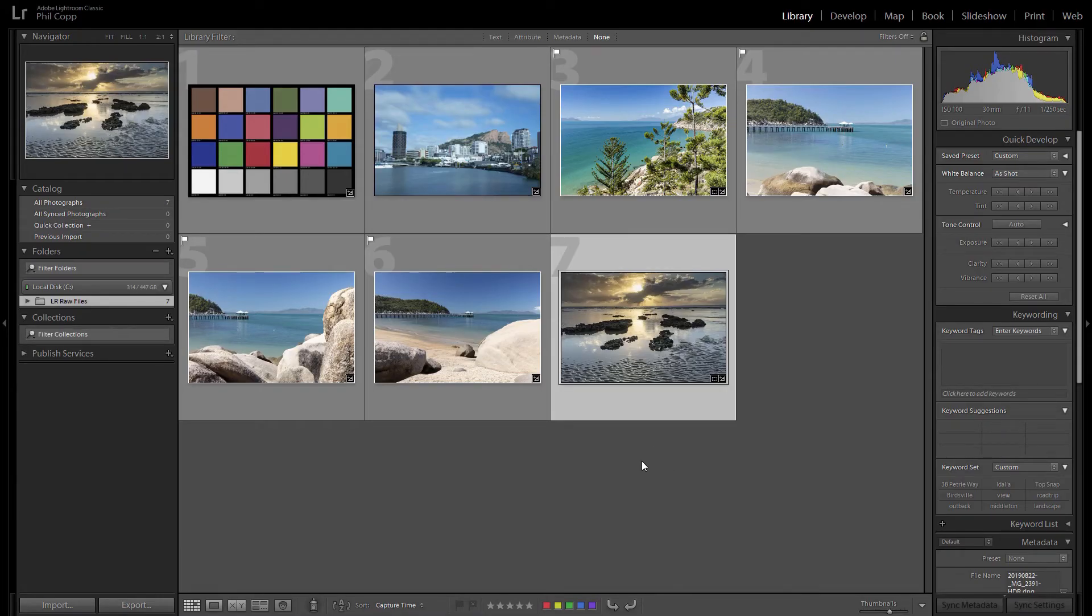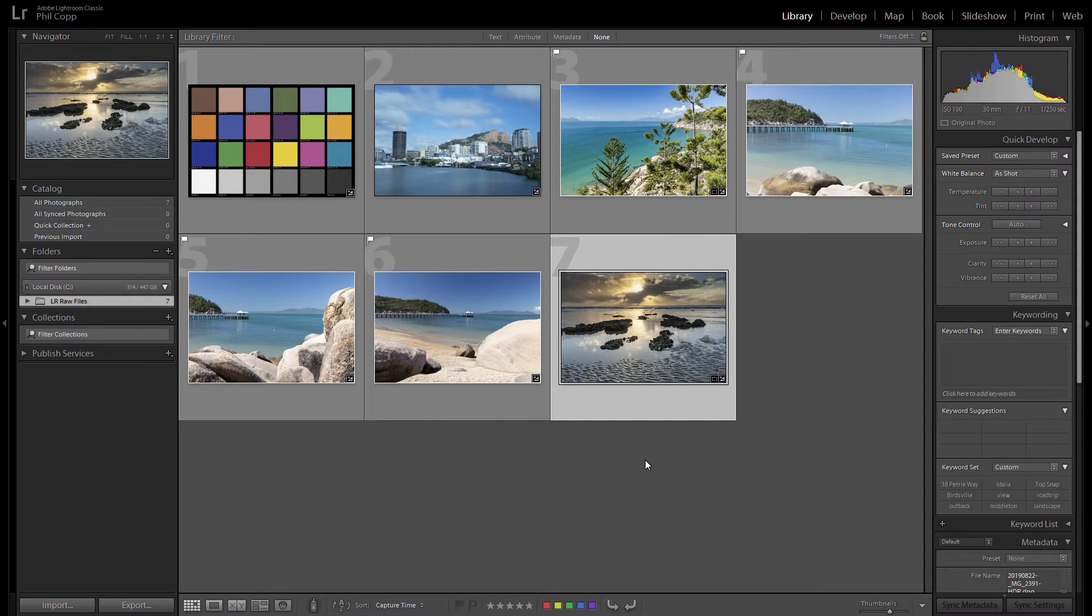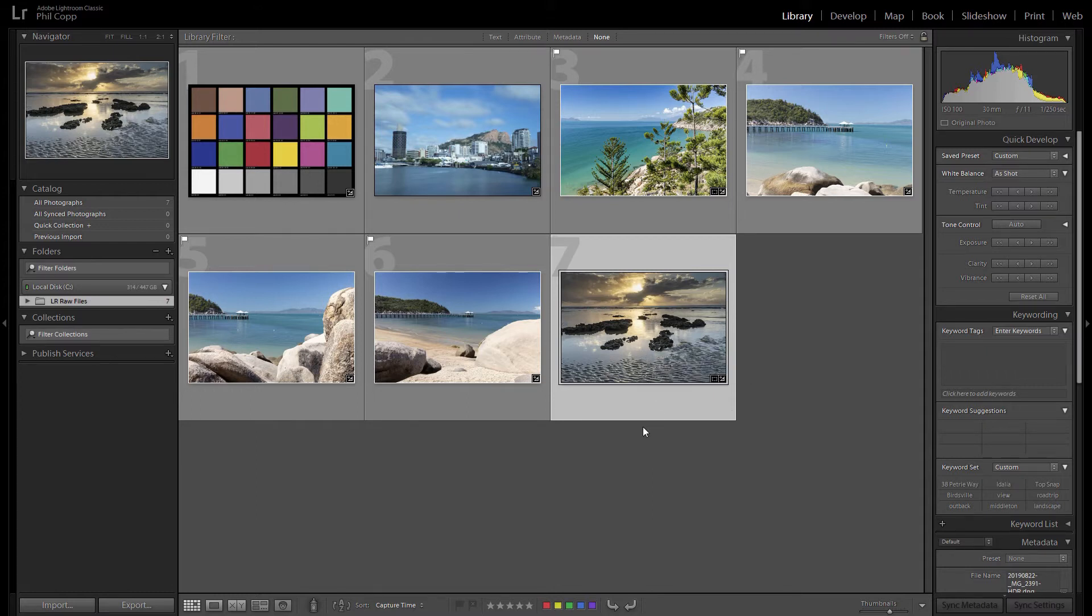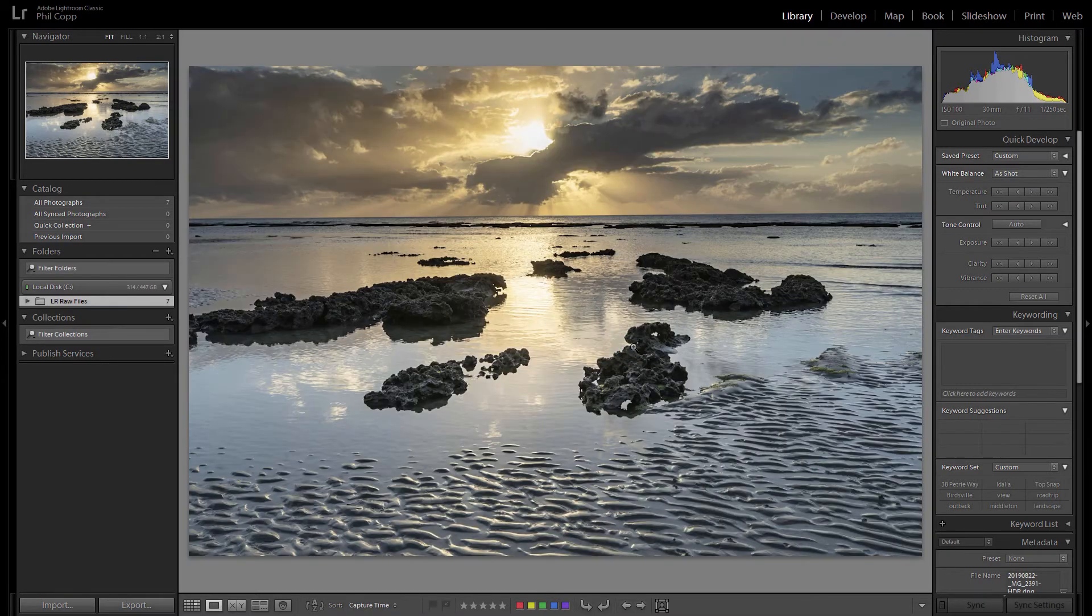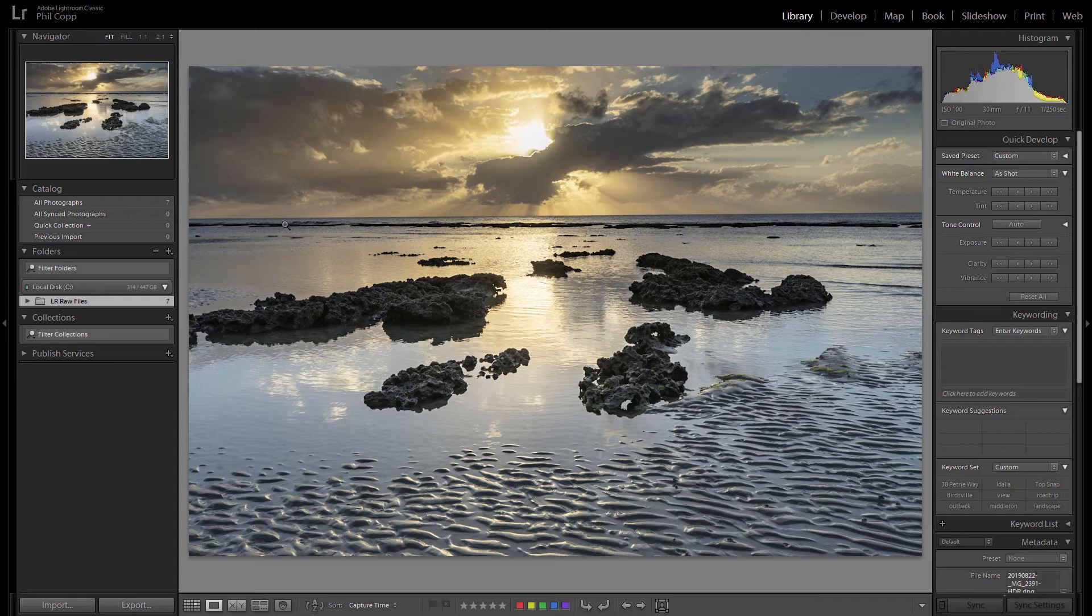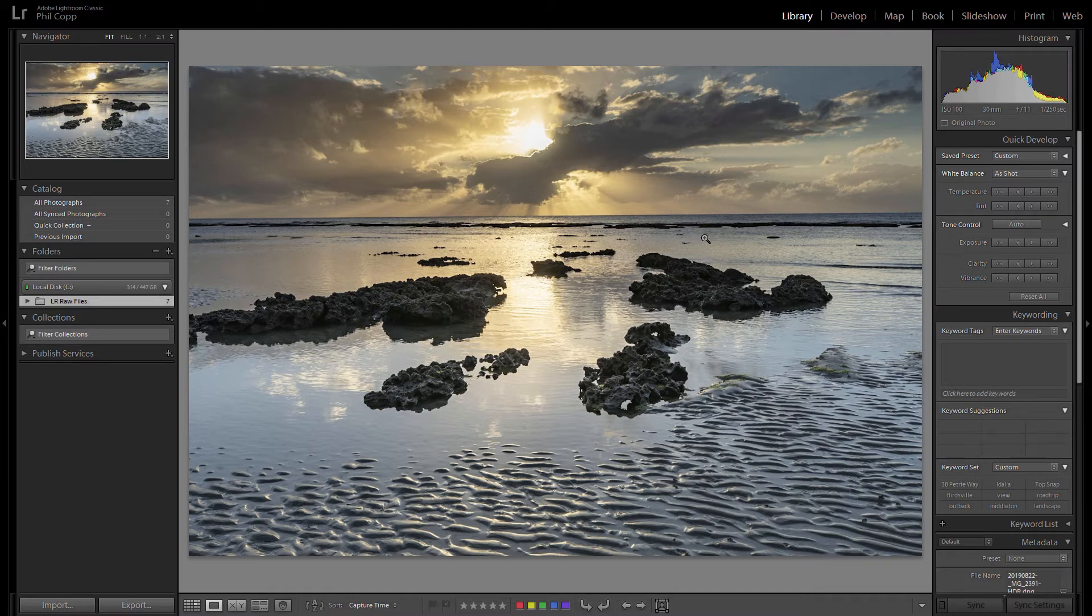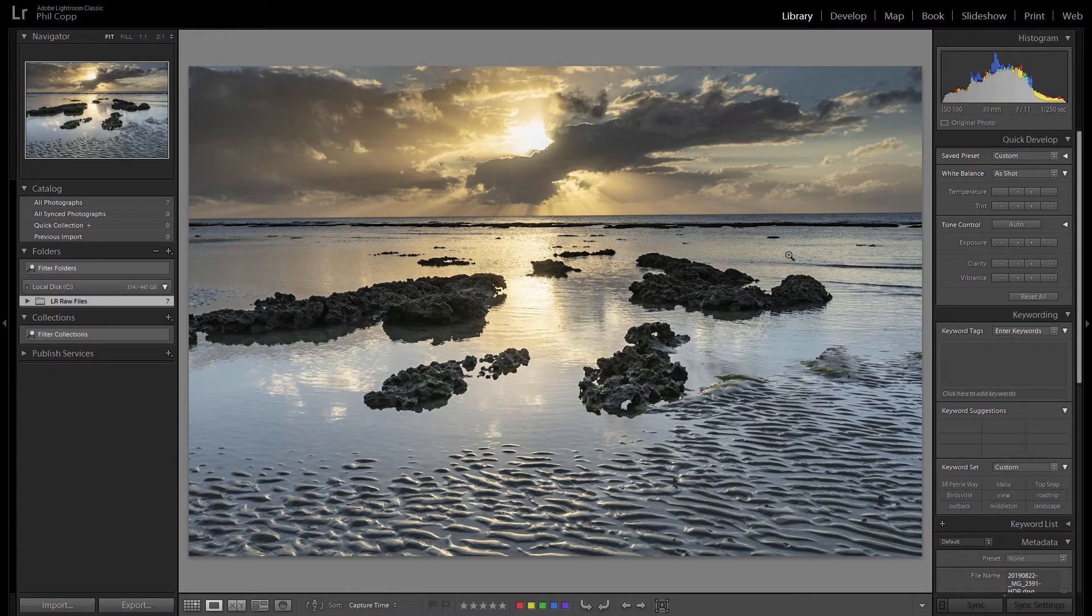G'day everyone, welcome to this photography tip. Today I thought we'd do a Lightroom one and the topic will be how to straighten your horizon in Lightroom. So let's open up an image and have a look. Here we've got this image and you can see here that the horizon is sort of off and not straight, so we obviously want to straighten that so it's a more pleasing landscape image.